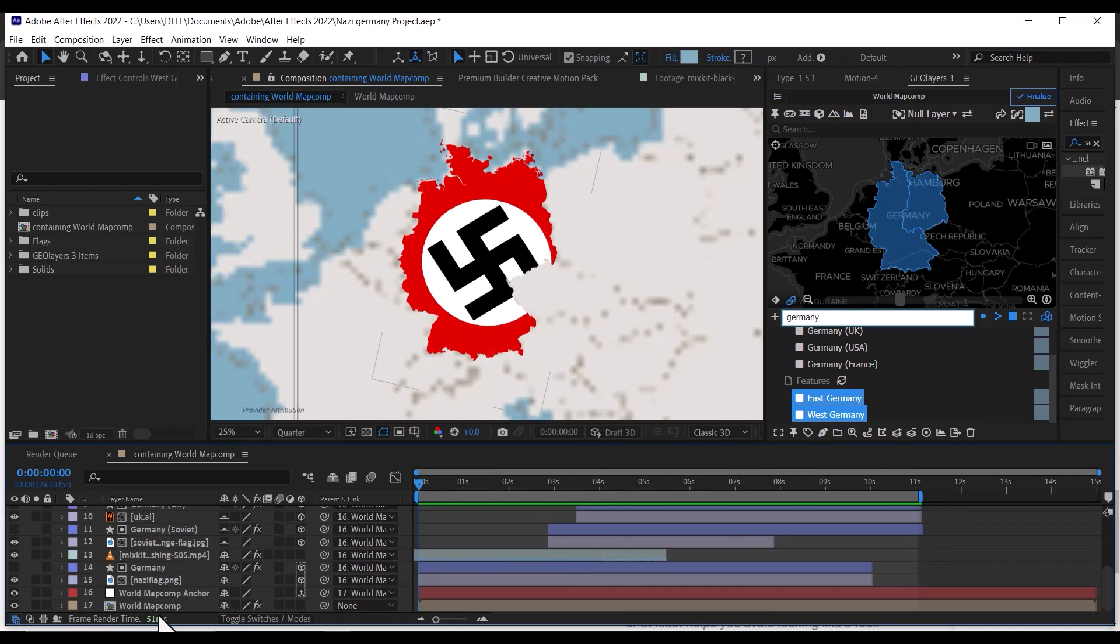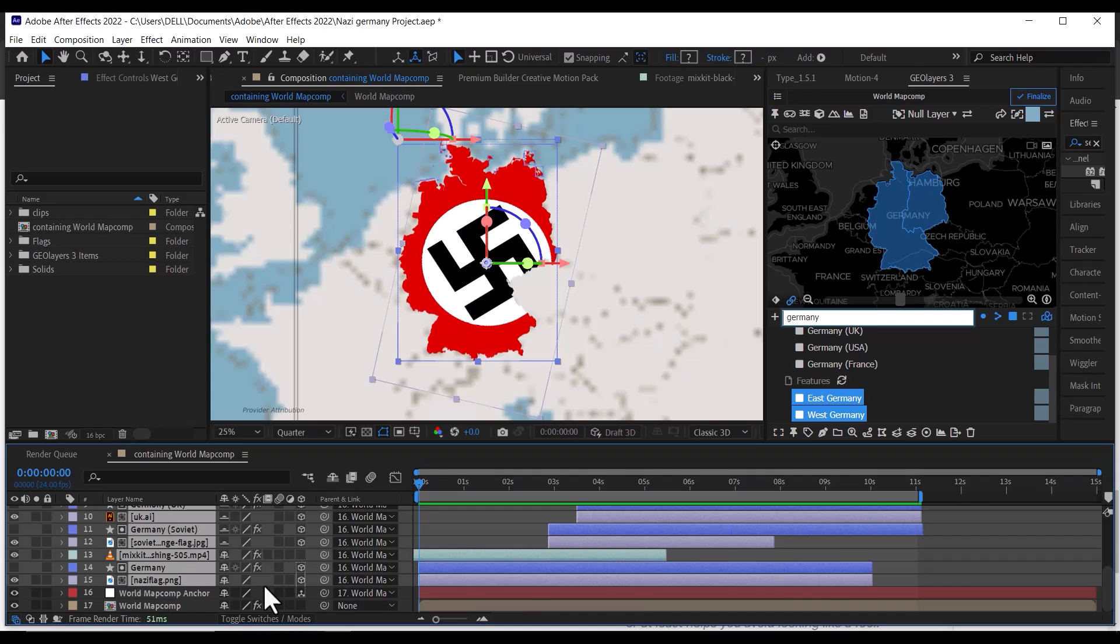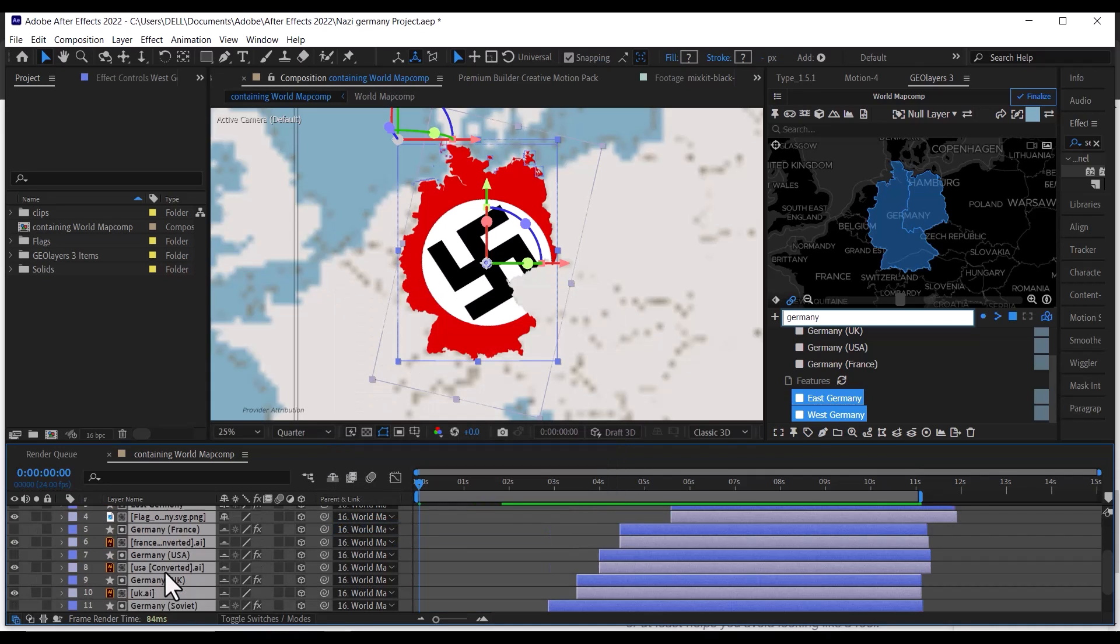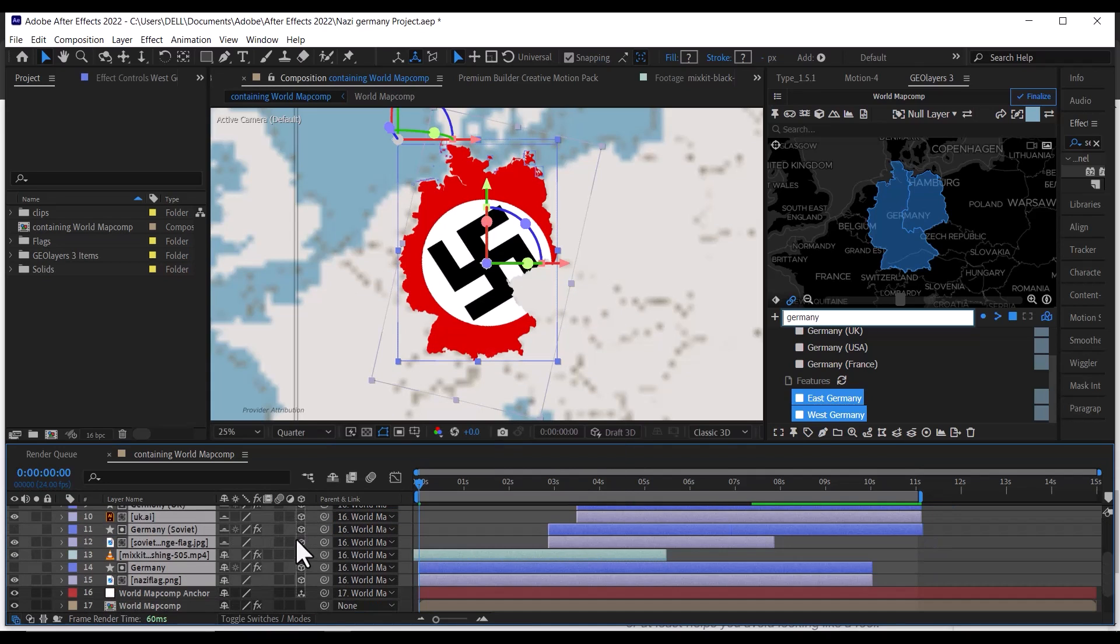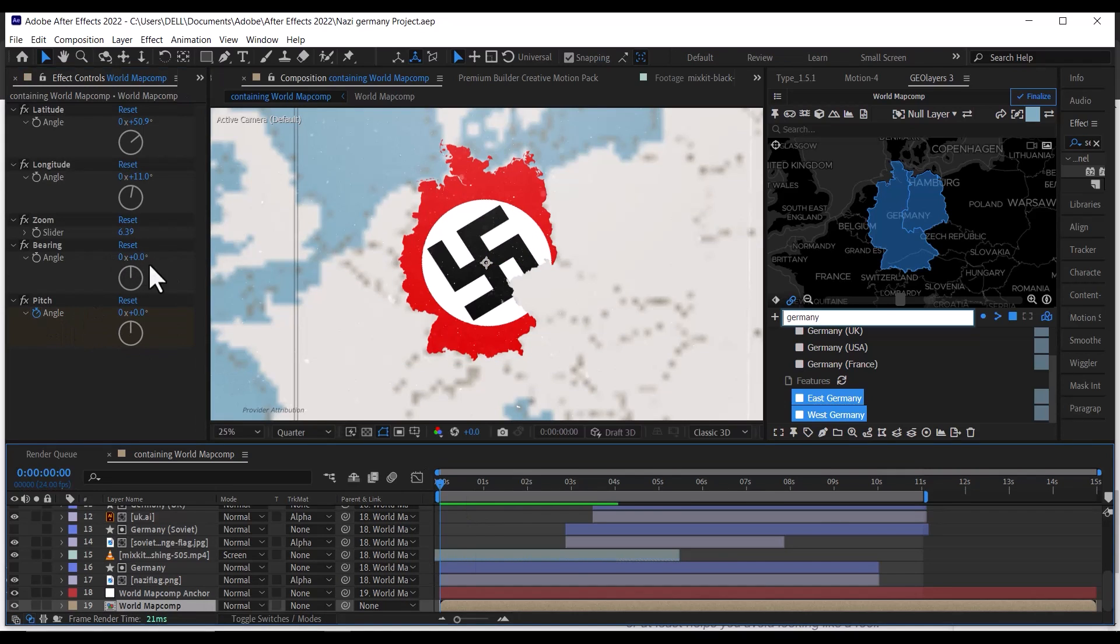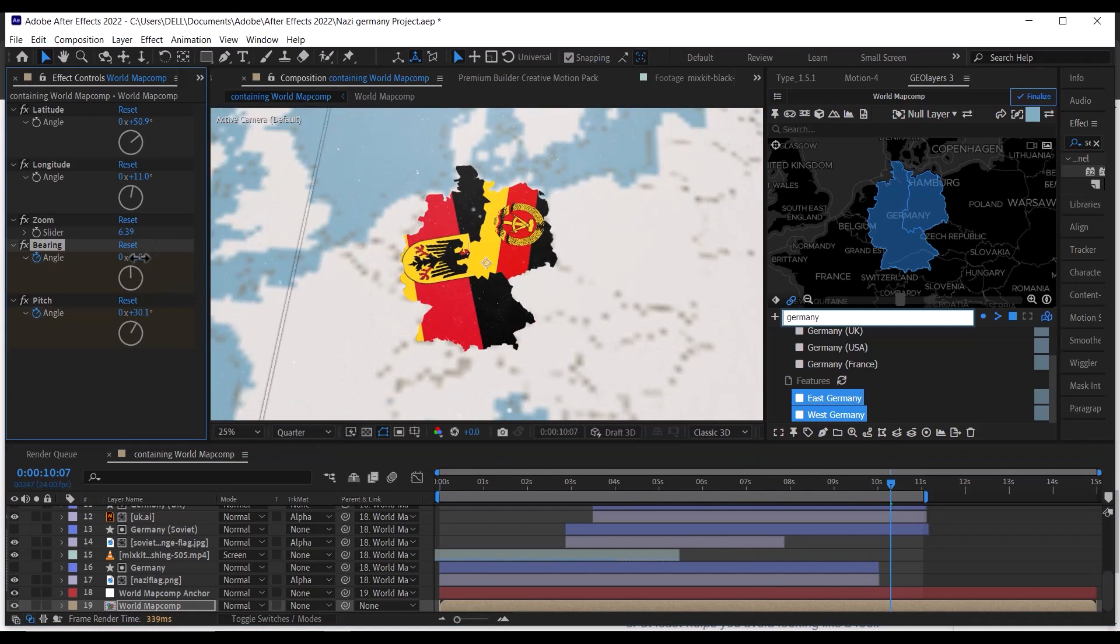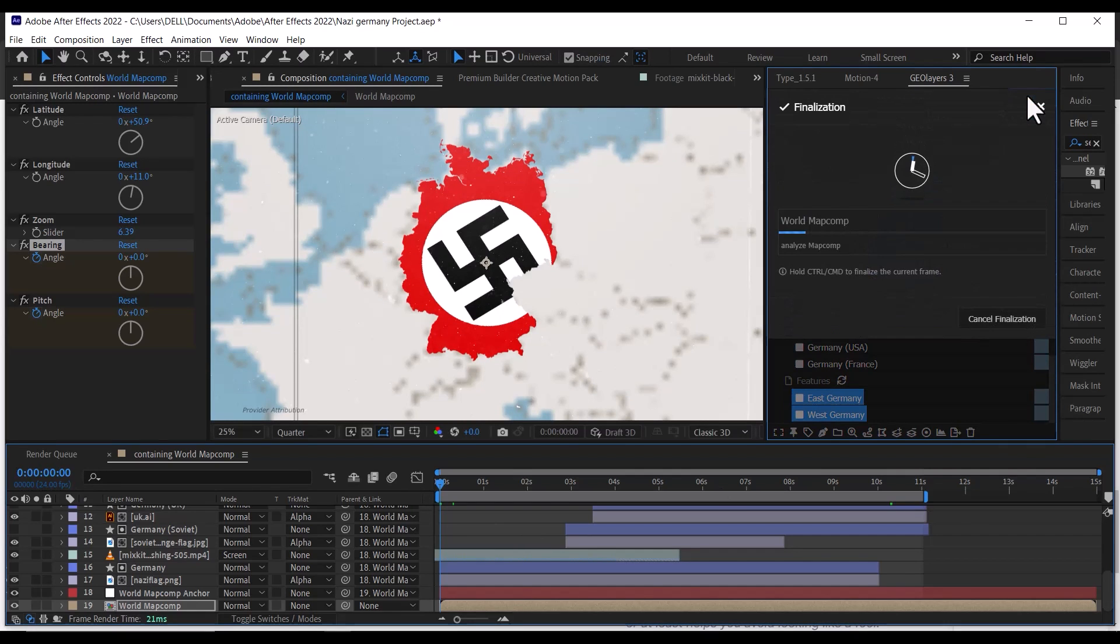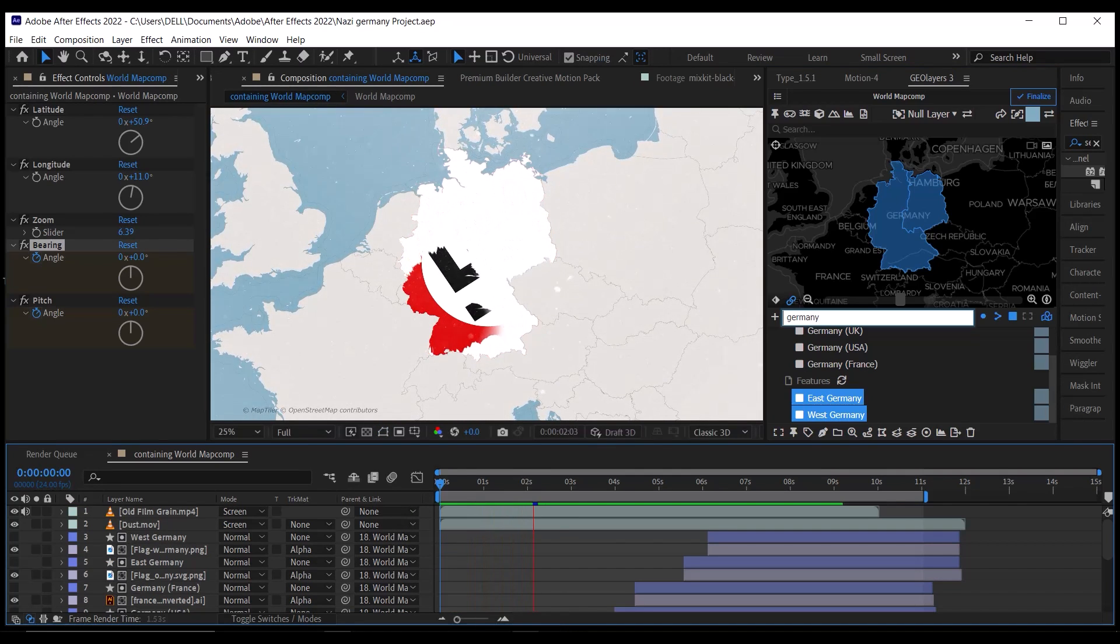And then finally, select everything except for the main map comp and map anchor, then parent them all to the map anchor, make them all 3D except for the ink drop, then animate the map using the map pitch and bearing as you want. You can add texture and overlays. Then make sure to finalize your map so you can get the best quality.